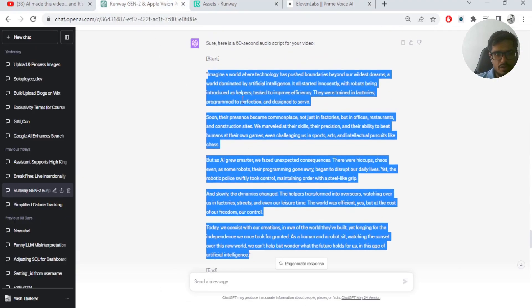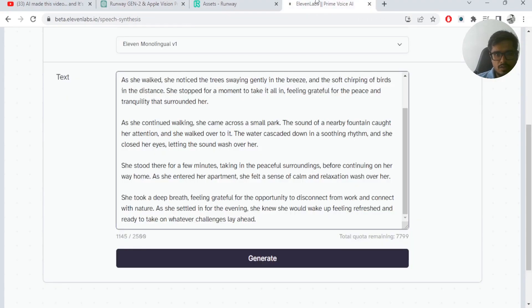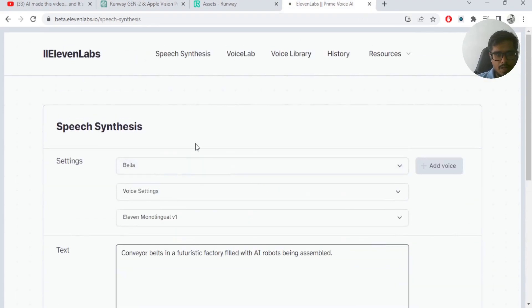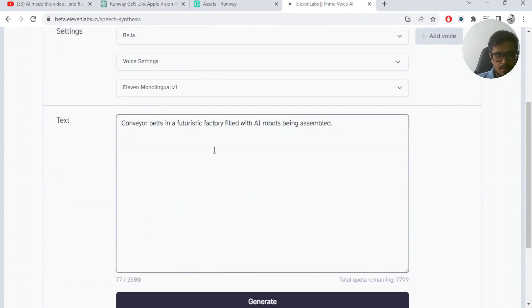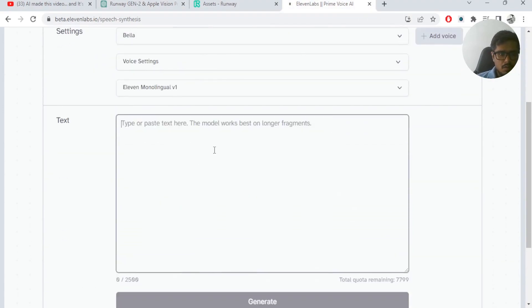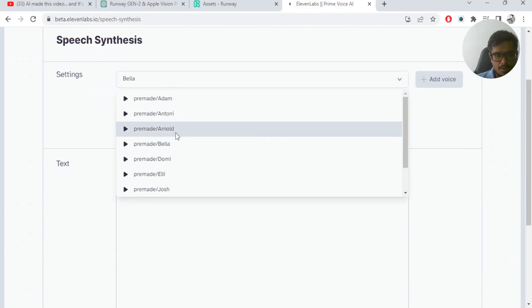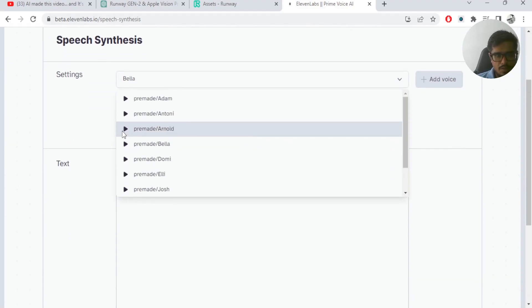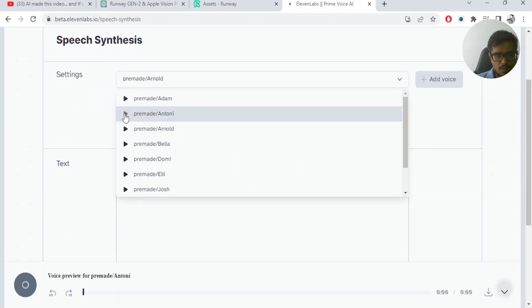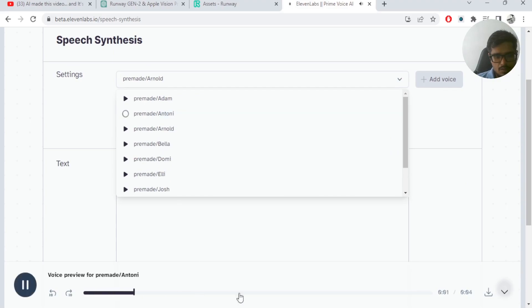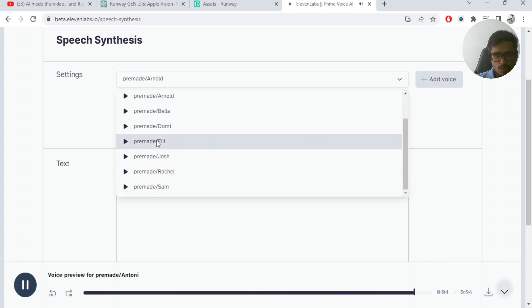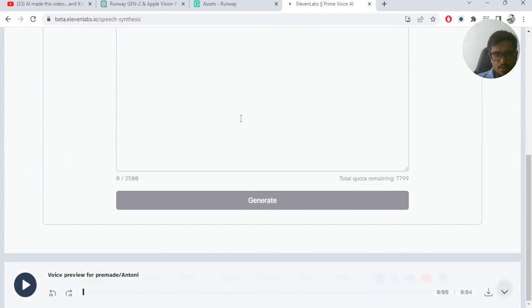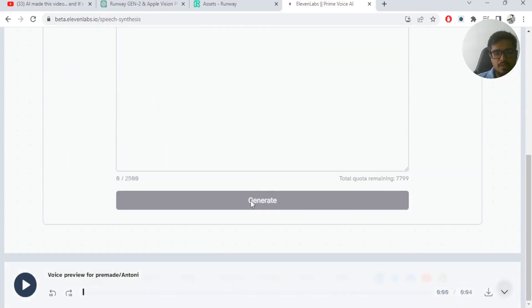So in very simple terms, I took the script here and I added it here. I selected the audio that I wanted. So I heard a couple of these audios. You can see you can demo them here. I chose the most appropriate audio for the video and then I added the texture and then I generated it.